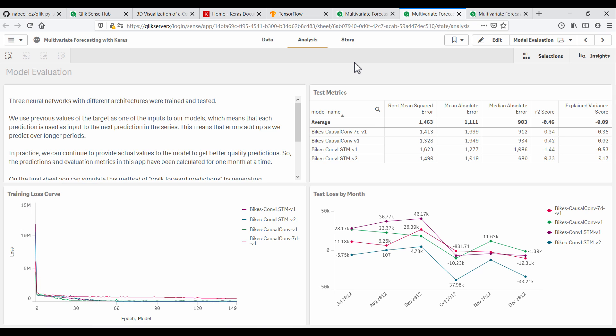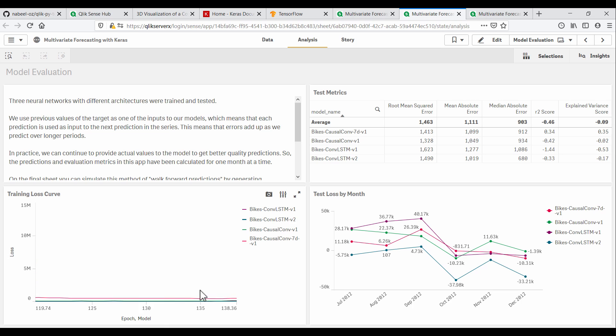Here we can see the results of model training and testing. The training loss curve shows how the models were optimized at each epoch of going over the entire training data. The curve flattens out, showing that the models learned as much as they could from this particular dataset.